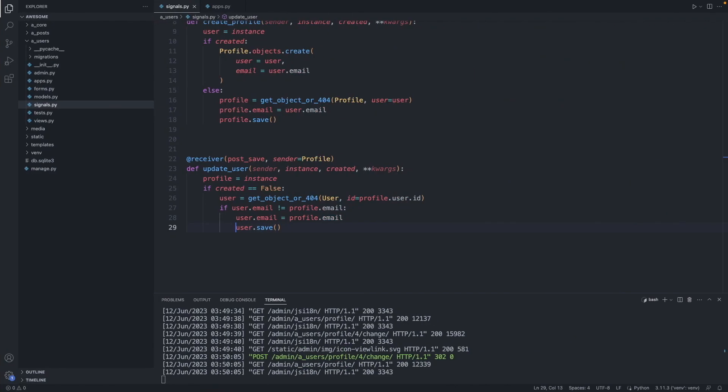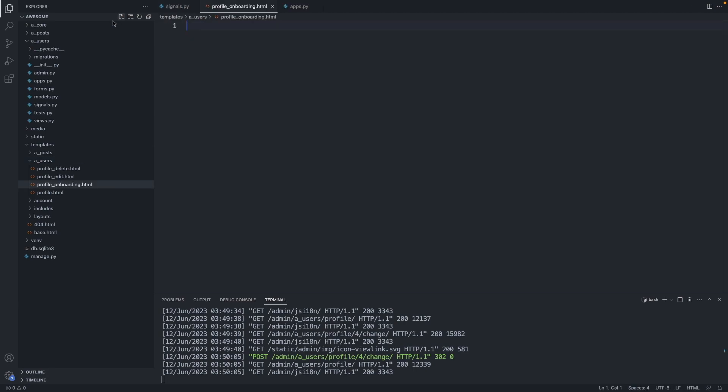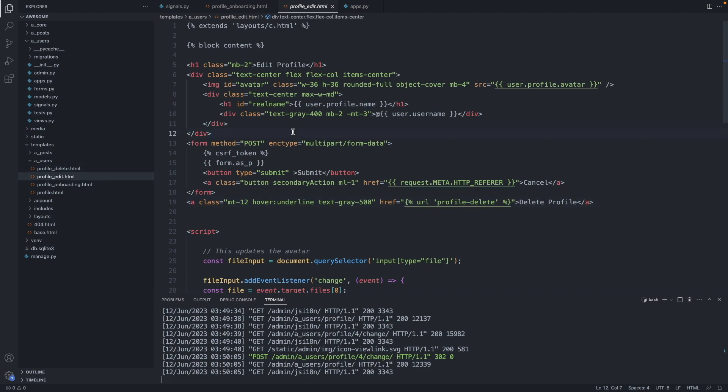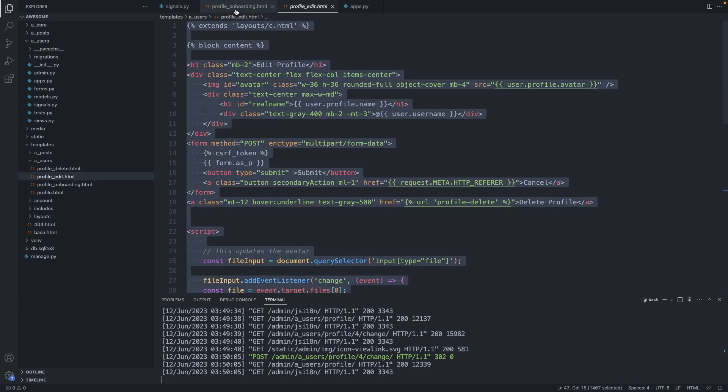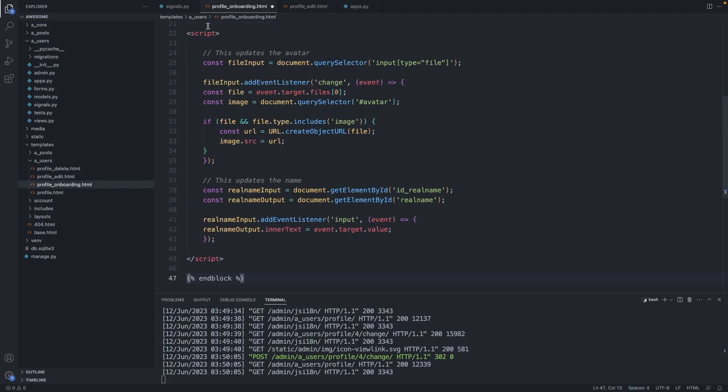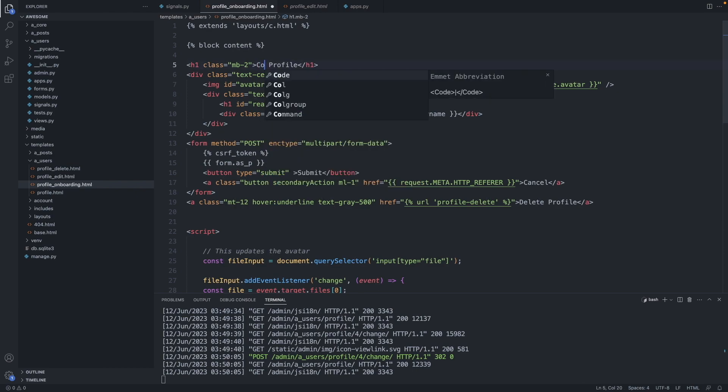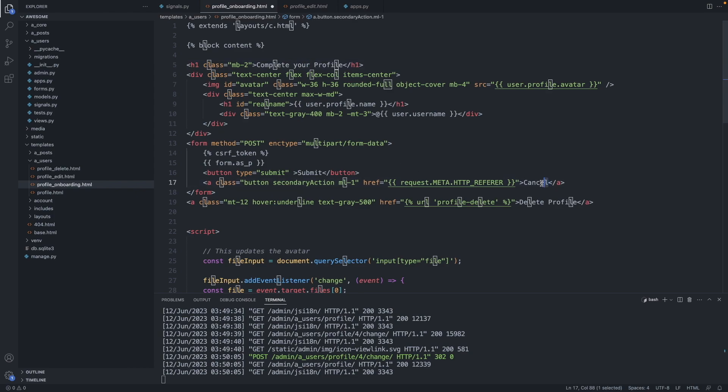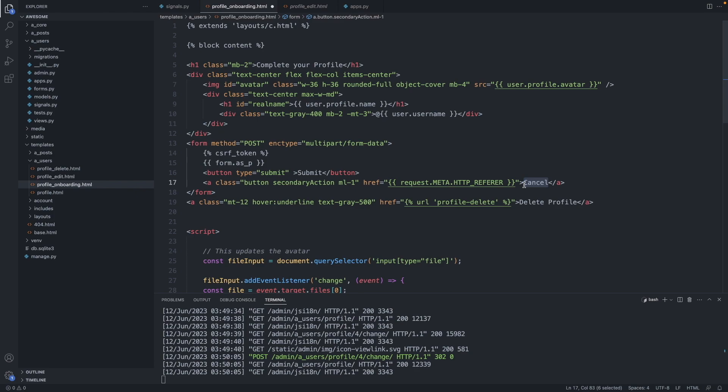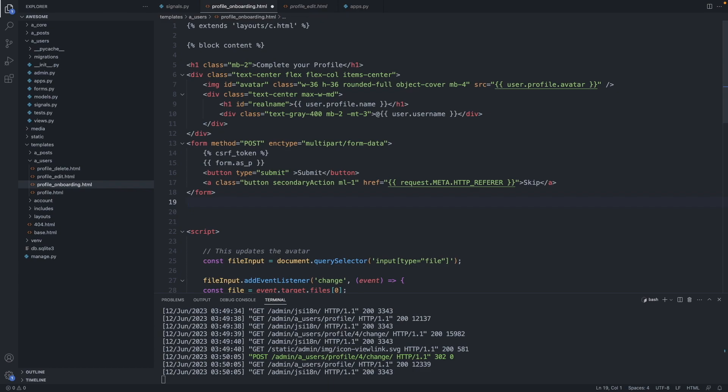We go to our templates in the users folder. We create a new file and call it profile_onboarding.html. We can copy all the code from profile edit and paste it in here. Here first let's edit the title. So instead of edit profile, we can say complete your profile. Also instead of cancel, we can write skip. And we get rid of the delete profile link. This is something you can do on the edit profile page. Save this file.